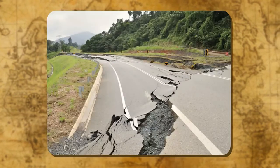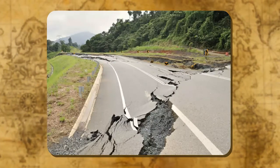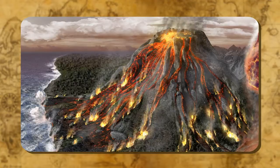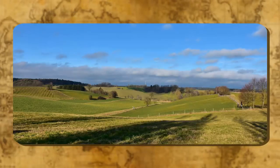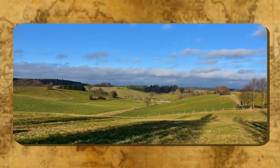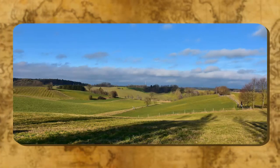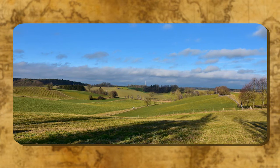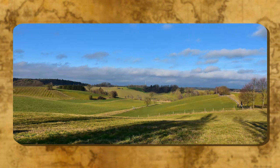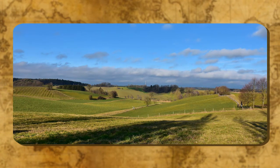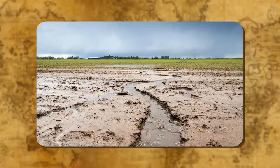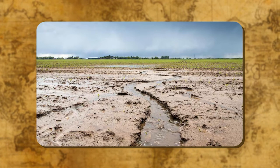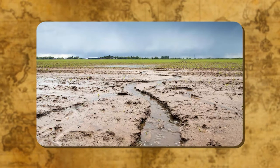Due to internal forces like earthquakes, volcanic eruptions, etc., the surface of the earth becomes uneven. But external forces help in wearing down and rebuilding of the land surface. The wearing down of the earth's surface is called erosion.